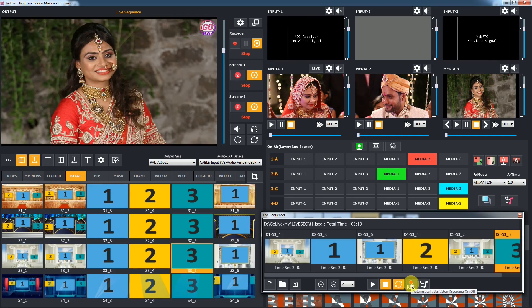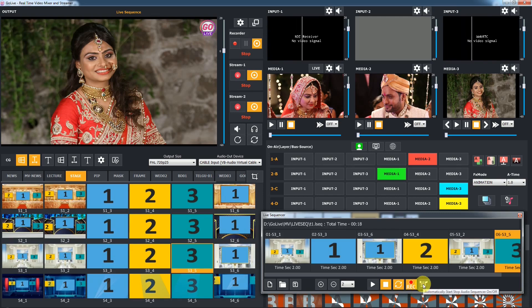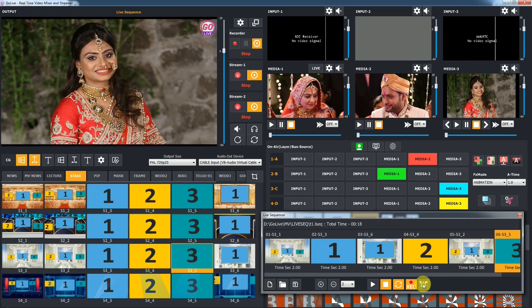If you want to start output recording automatically, check the auto recording option. To start and stop the audio sequencer automatically, check the auto audio sequencer option.